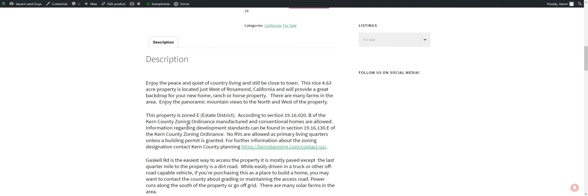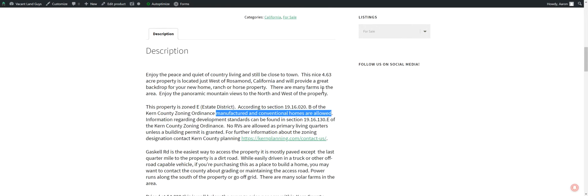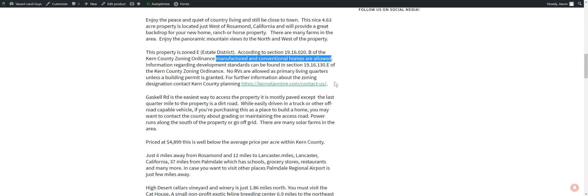It's zoned E, it's a state district. So you can do a manufactured or a conventional home here. It says no RVs are allowed. Call the county, make sure, because I have seen RVs parked around in the area. So call the county, make sure, maybe it's something where you've got to move it every two weeks or ten days, or who knows. Just call them and ask them.